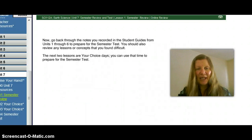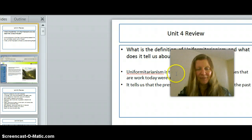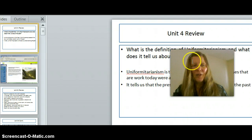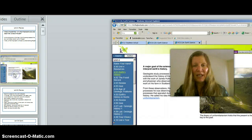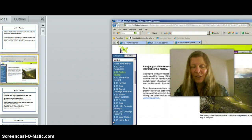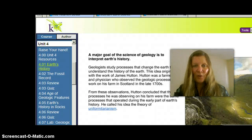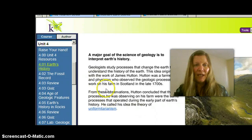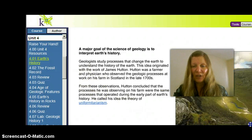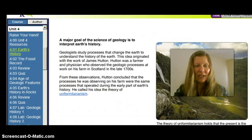To recap starting from Unit 4: know the definition of uniformitarianism, and ensure that you know what the main goal of Earth Science is, particularly Geological Sciences.